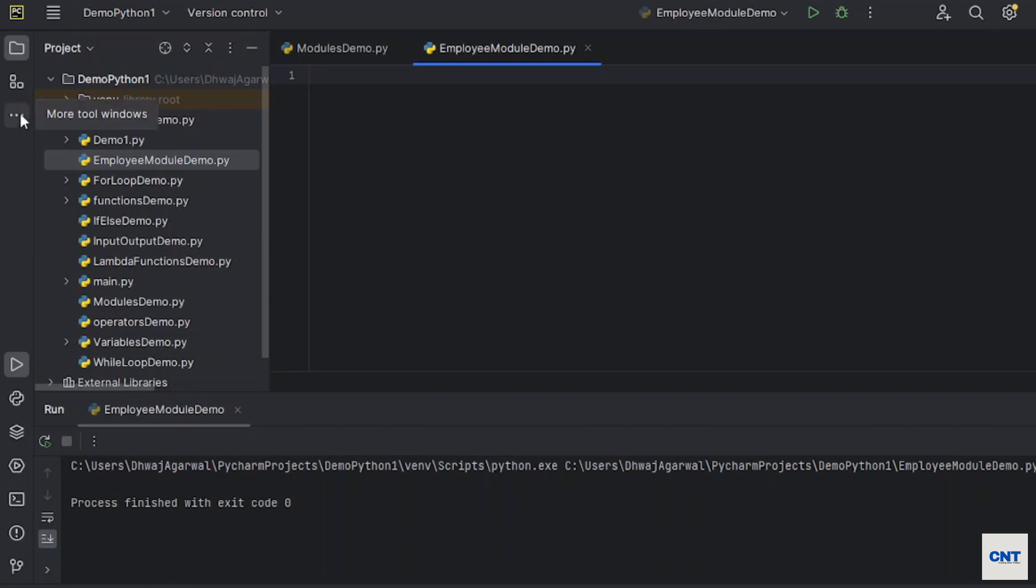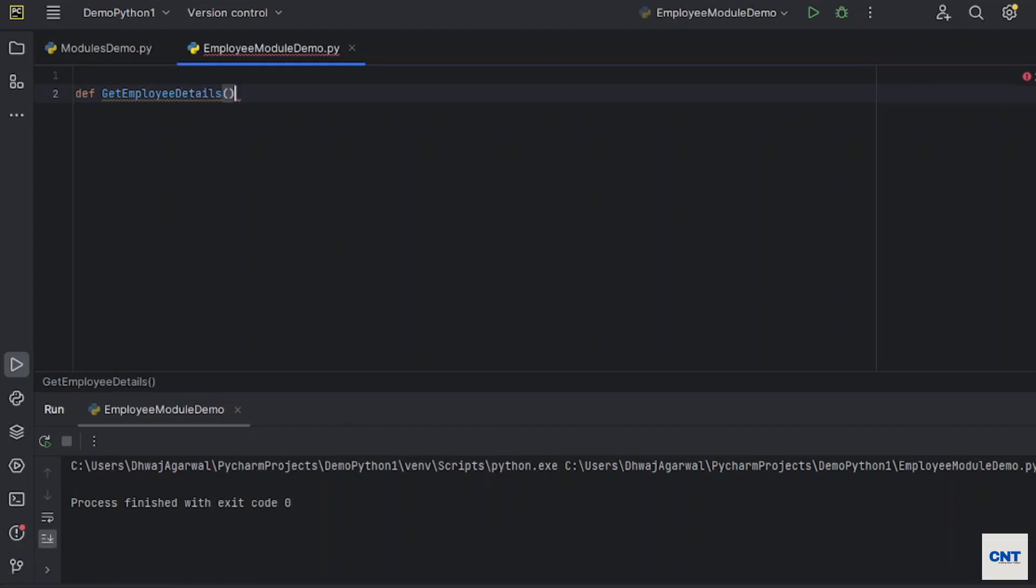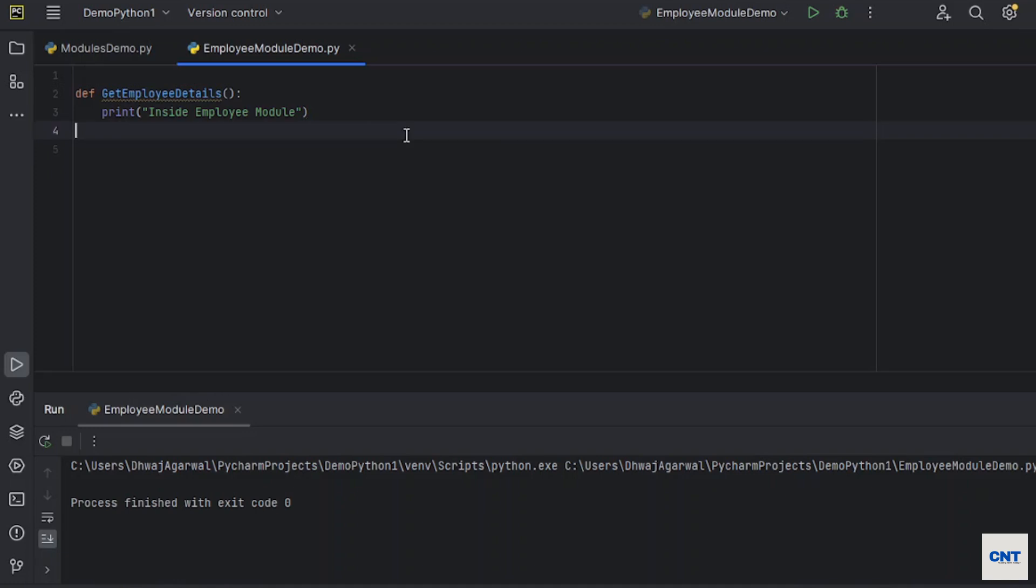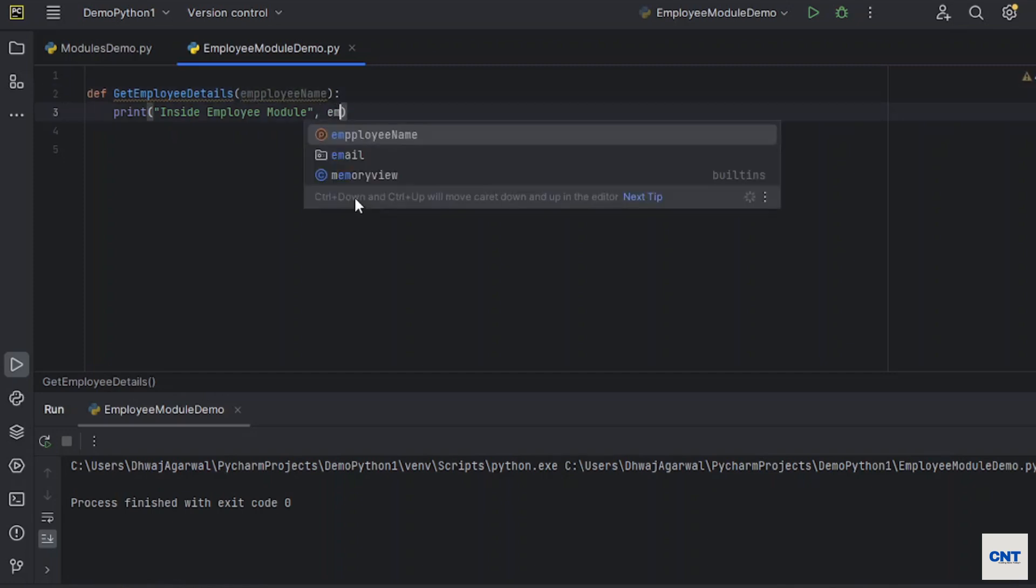We will create a new function inside this newly created module. I am going to create a function and name it get employee details. We will take input as well. Employee name, I am taking, and I am passing here employee name.